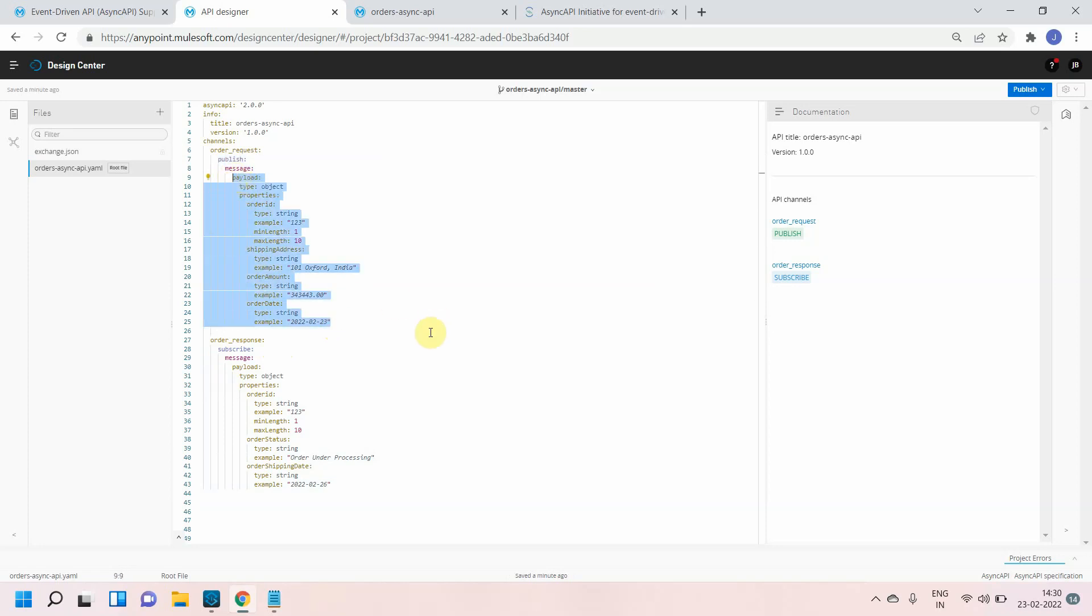In that case, what will you do? You will write like some channel XYZ, then you will again define this particular payload for that channel. Basically you are writing a duplication of code. You are defining your payload multiple times.